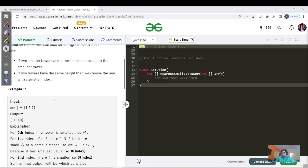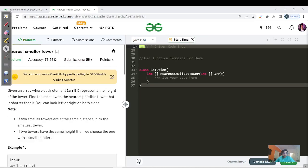Hello everyone, this is Laksha here and welcome to our GFG problem of day 183. If you are new to this channel, please like, share, and subscribe so that you can learn, maintain, and grow a streak together. Today's question is written in the medium category, but it is actually an easy question.